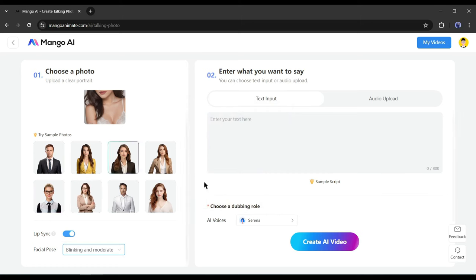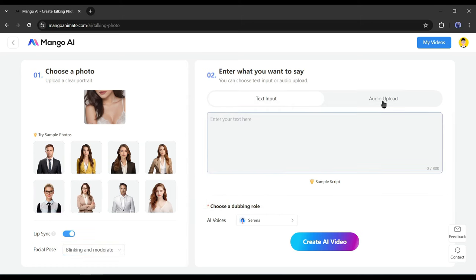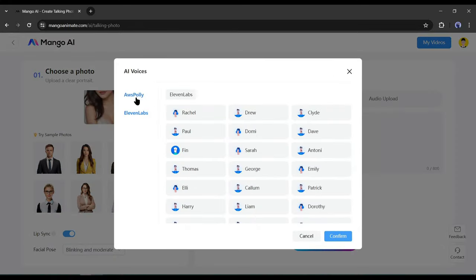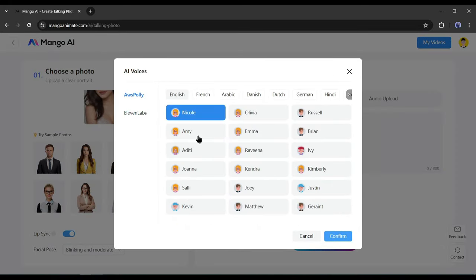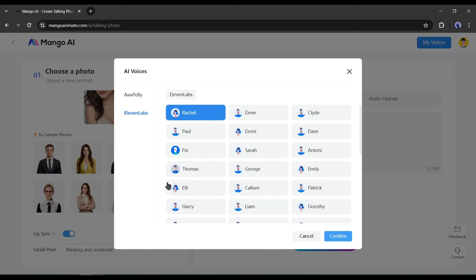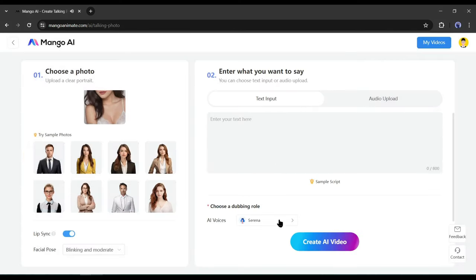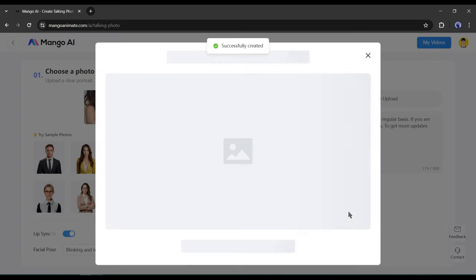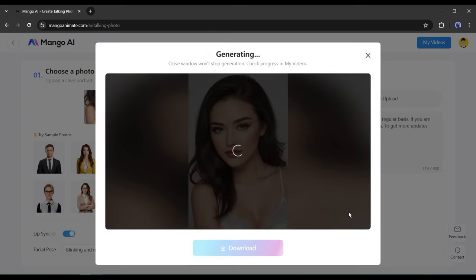After selecting the Facial Pose setting, come to the Audio setting. There are two options: you can upload your own audio clip or generate audio from text with two popular text-to-voice generator platforms — Amazon AWS Polly and Eleven Labs. Select a voice actor and then enter the text prompt in the box. After all is set, hit the Create AI Video button. And here it is — our talking video is ready.